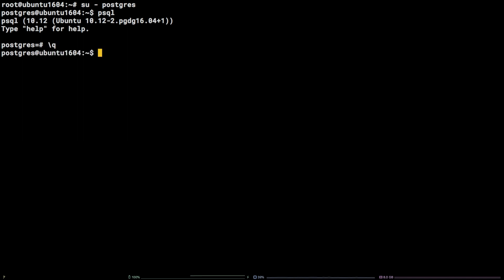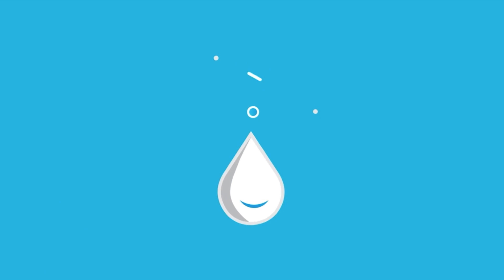That's it! You now know how to install and connect to PostgreSQL 10 on Ubuntu 16.04. Thanks for watching!